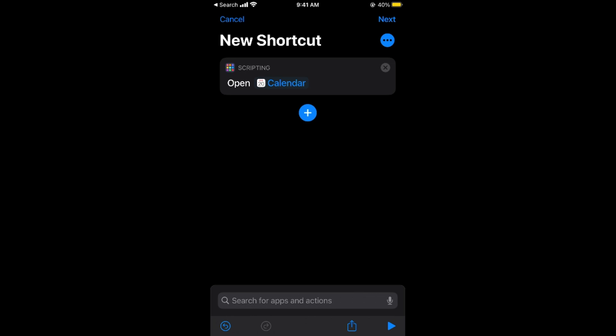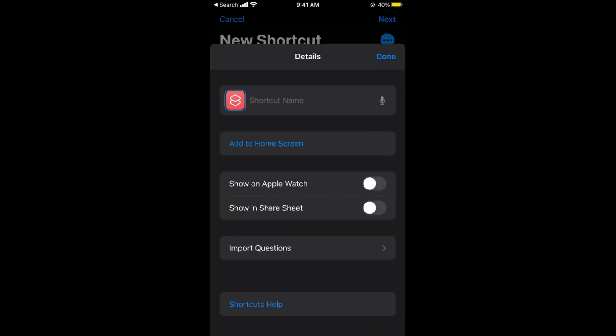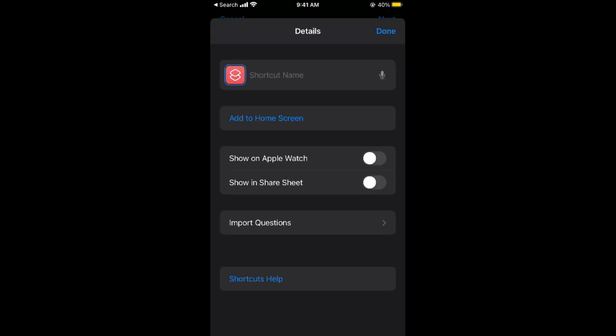Once you have done so, now tap on these three dots at the right top corner. So tap on this. Now it says Shortcut Name. Tap on this Shortcut Name.